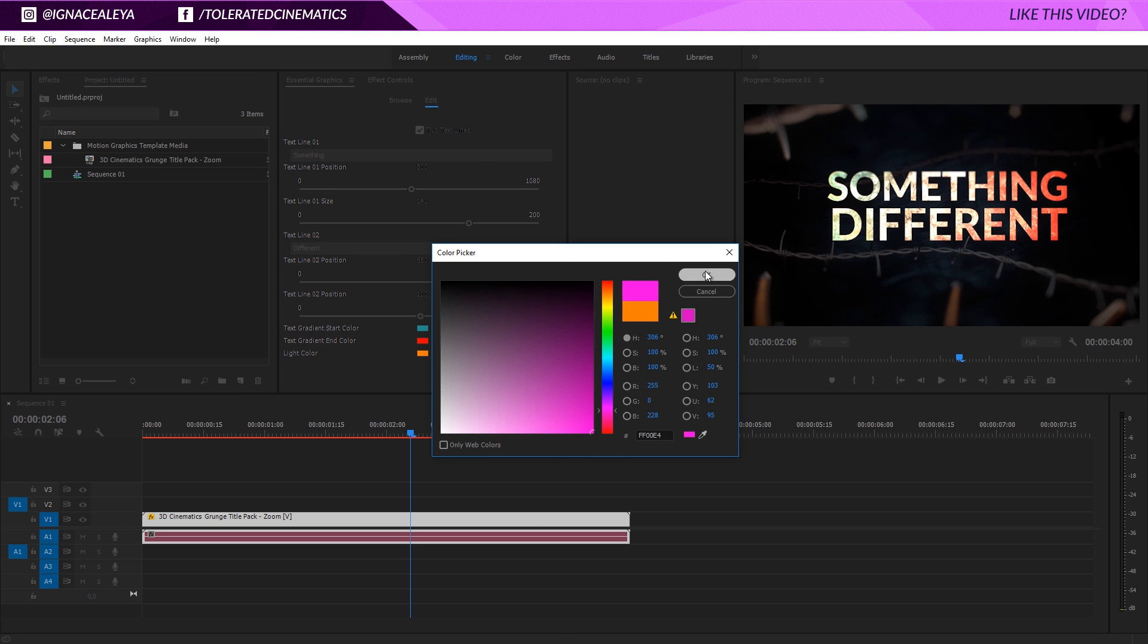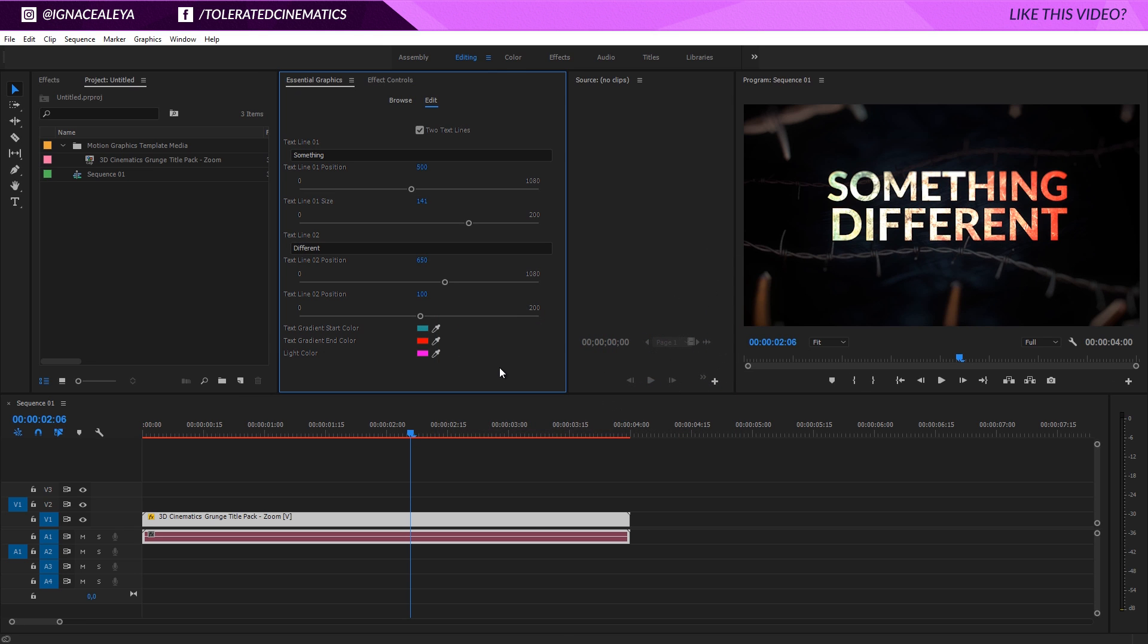Everything that we allow you to change will be available in Premiere. Every project has something different that you can manipulate, so it depends on your project, but I hope this gave you a better understanding on how the essential graphics work inside of Adobe Premiere Pro. I hope to see you on our website pretty soon. Thank you for watching and goodbye.